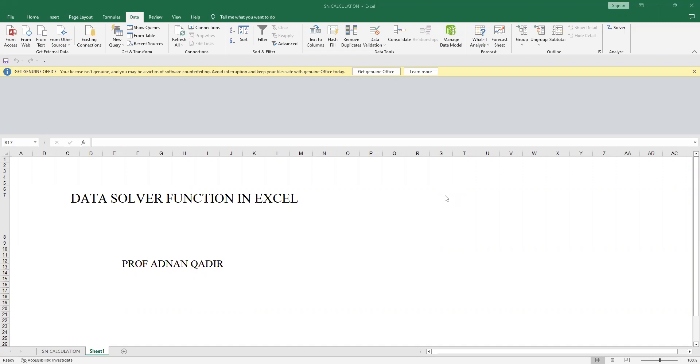this is a double knowledge lecture. On one hand, you will know how to use this Data Solver function for other applications as well, and on the other side, you will actually know how to design a pavement or how to calculate SN values when you are using AASHTO method of flexible pavement design. So let's go with it.